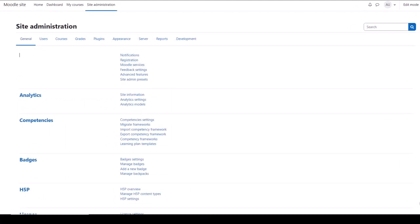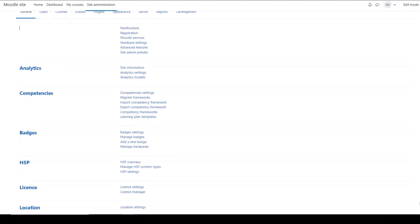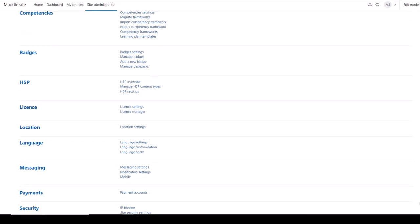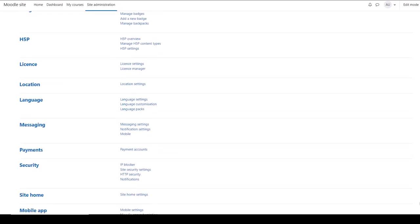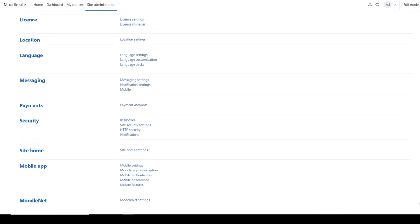From the General tab you can access features such as competencies, badges, you can add more languages so the site interface will display in languages other than English, you can configure messages, the Moodle mobile app, and more.